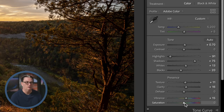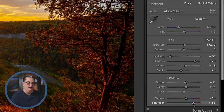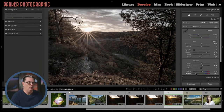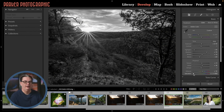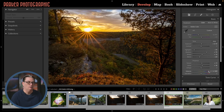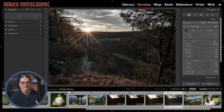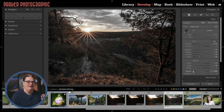Next we have Vibrance and Saturation. Saturation increases the purity of color, and at minus 100 it completely strips color in every tonal range. Vibrance is slightly different — it boosts colors in the image, but at minus 100 it's not fully black and white; it still applies some color in the mid-tones, highlights, and shadows. So Vibrance applies color changes across a different range of tones compared to Saturation.